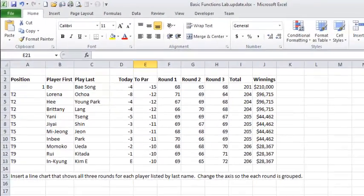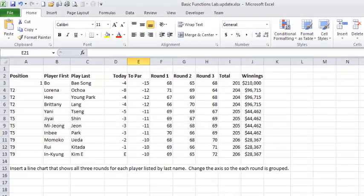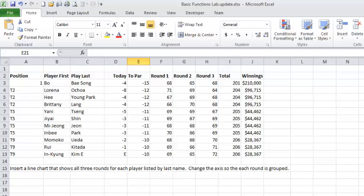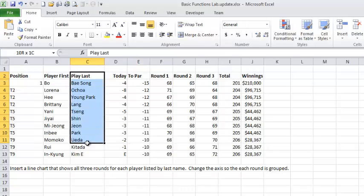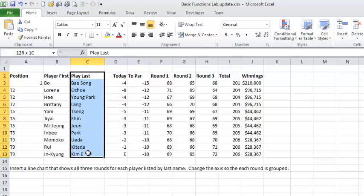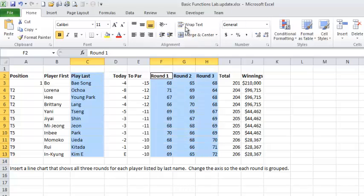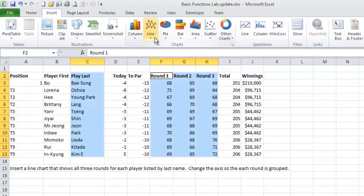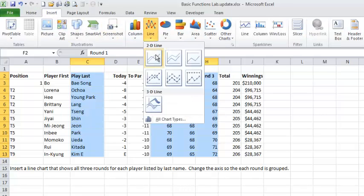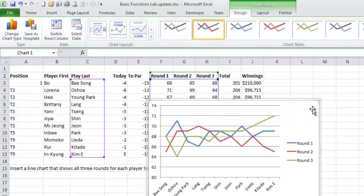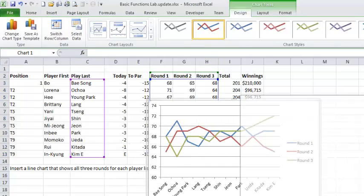So I'm going over to the chart sheet. The task is insert a line chart that shows all three rounds for each player listed by name. I'm just going to ignore the second half of that sentence for now. So I've got to look at my columns. Here's my last names, notice I got the heading in there, all three rounds, right, non-adjacent data. I'm going to insert a line chart. It didn't say what kind, so just a line chart.